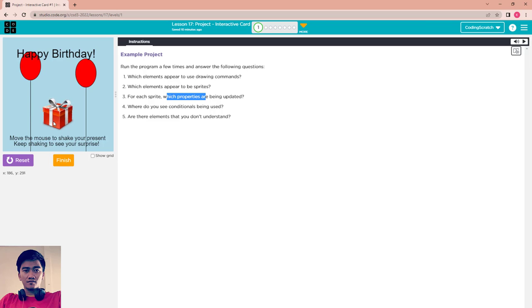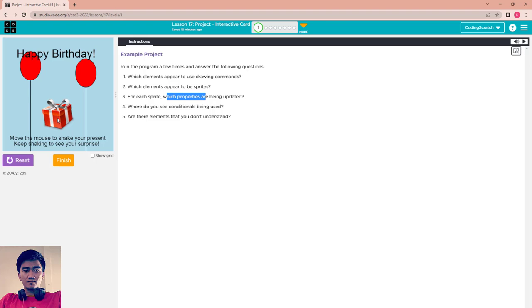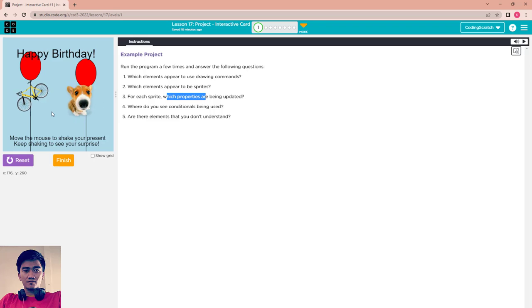Where do you see conditionals being used? Conditionals are used to move to this spot. When you move your mouse around the screen it will be counted. If the count of the moves reaches a specific number...